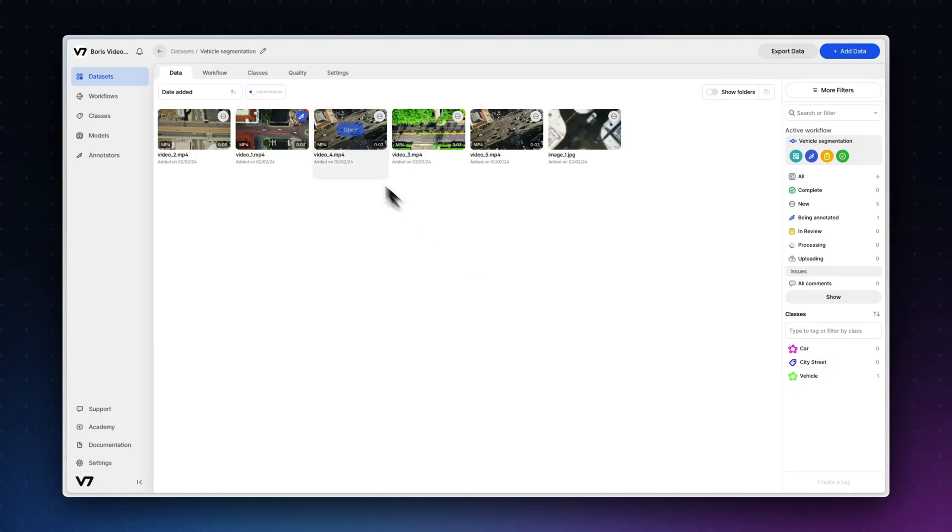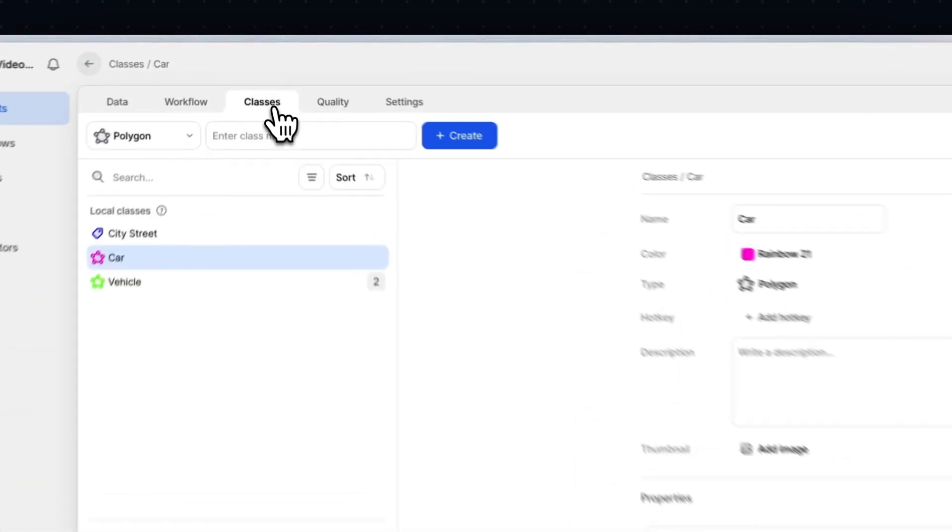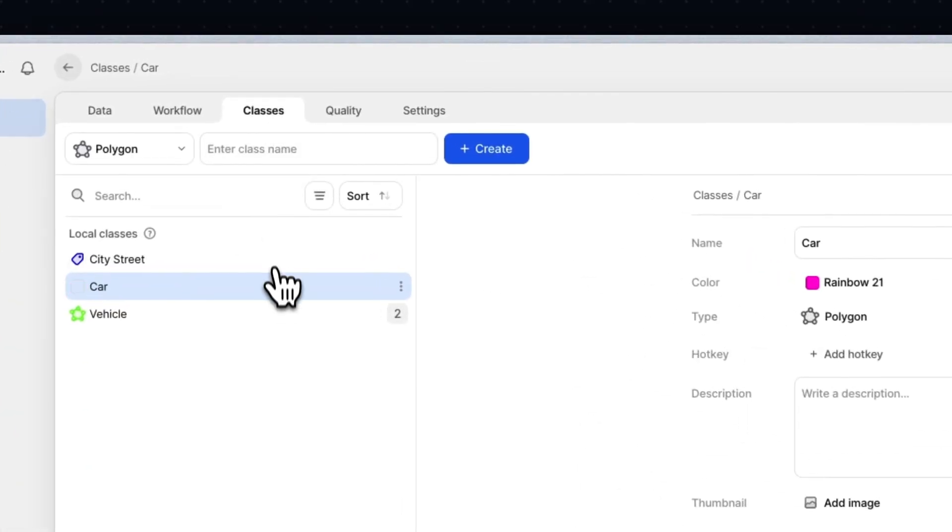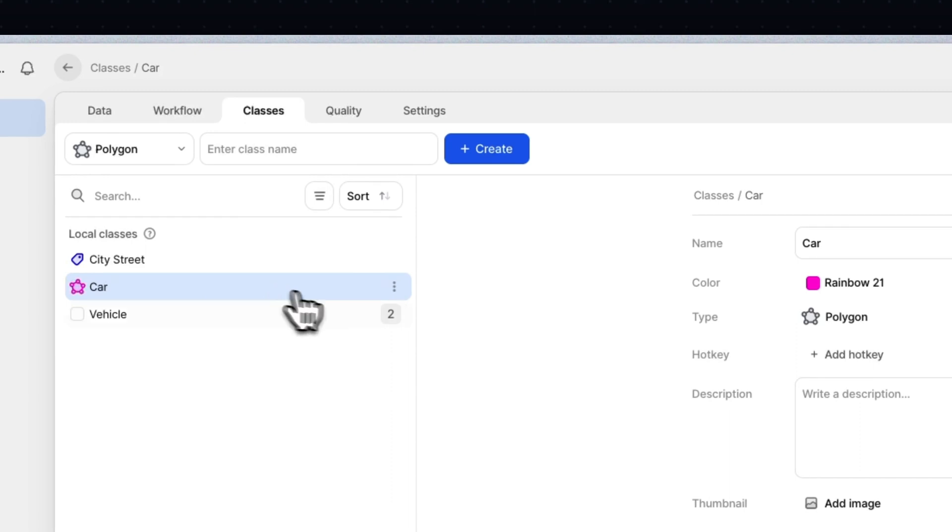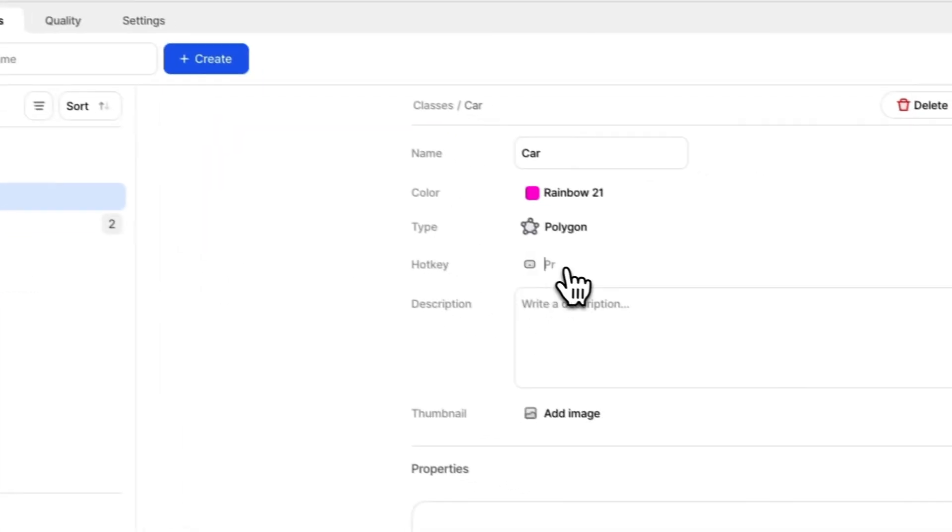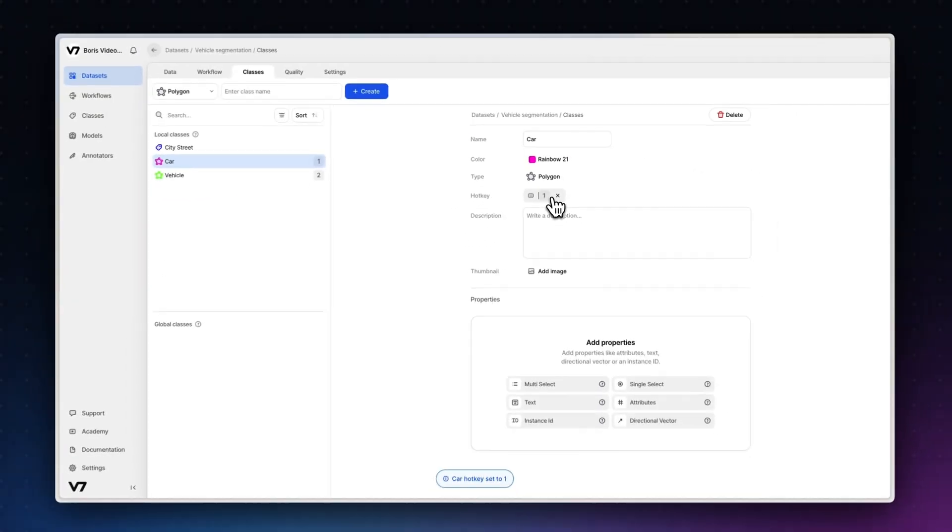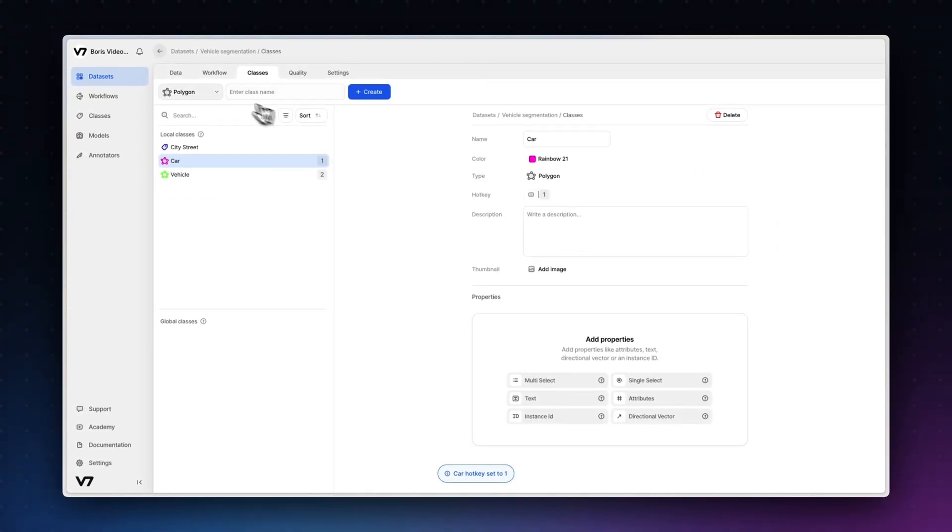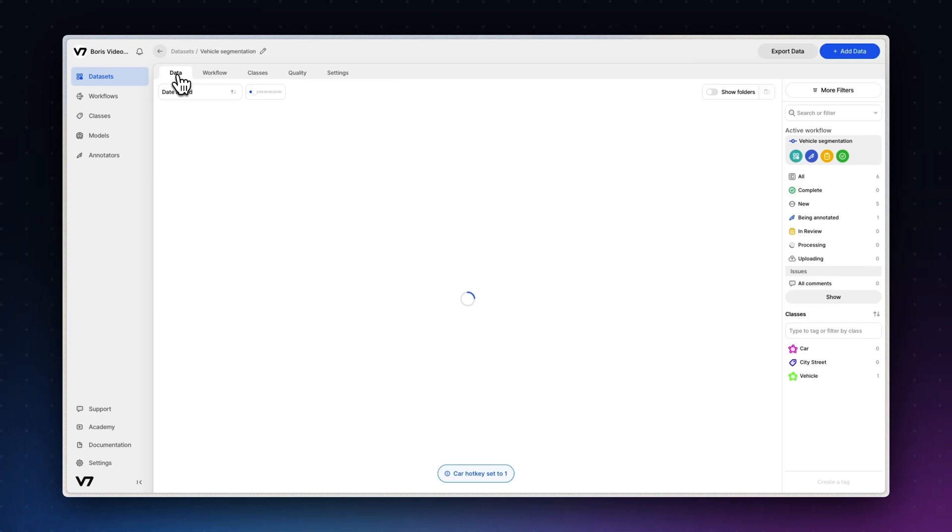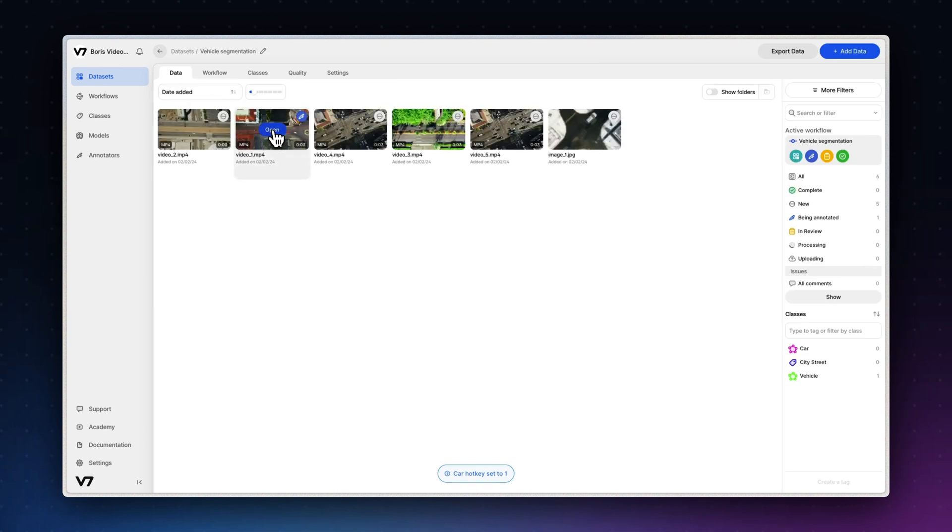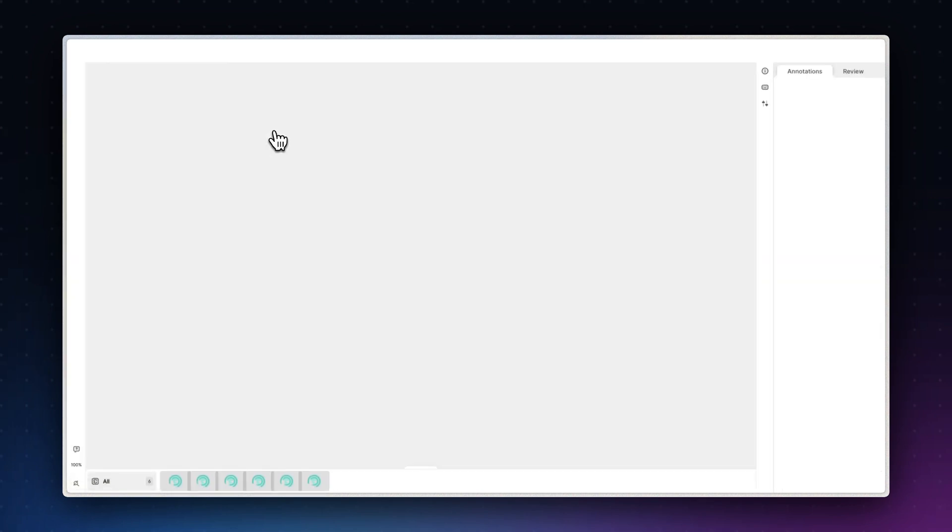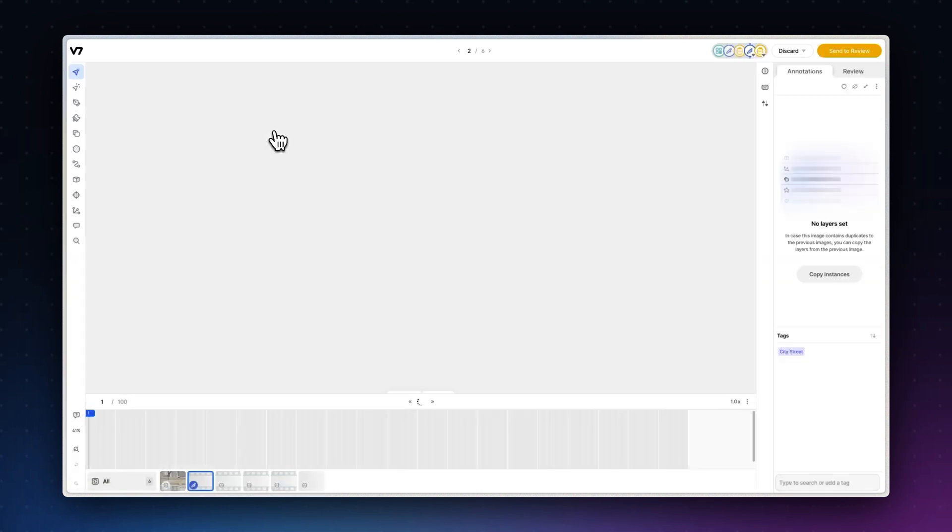Now let's take a look at how we can use V7's hotkeys and shortcuts to annotate as quickly and as easily as possible. This all starts with the project setup. When creating classes, you can set a hotkey between 1 and 9. This will enable annotators to equip and update classes and tags with a single keystroke.